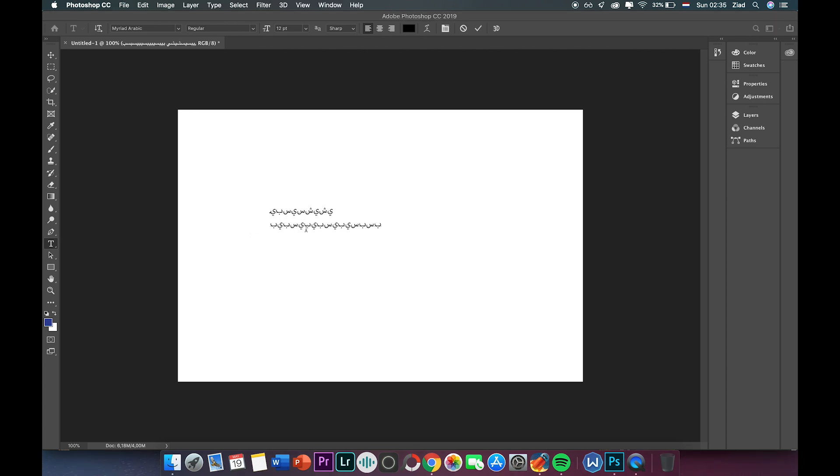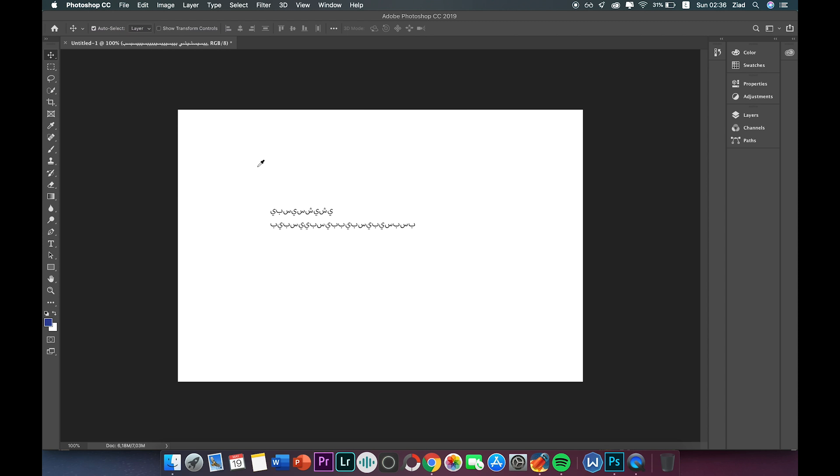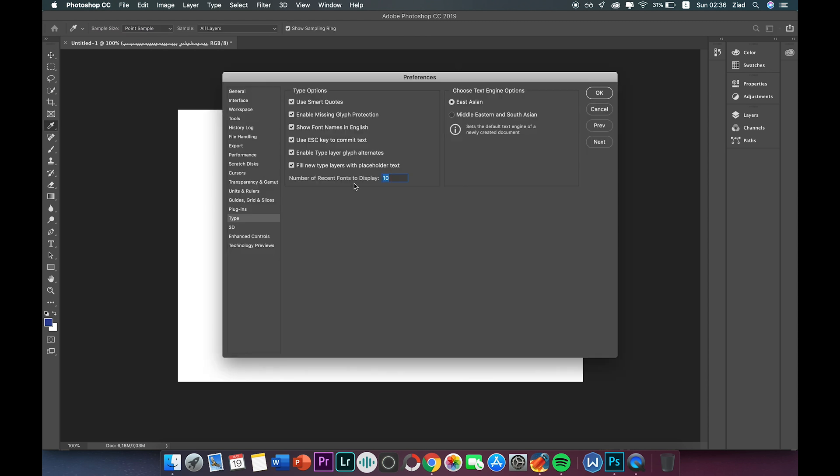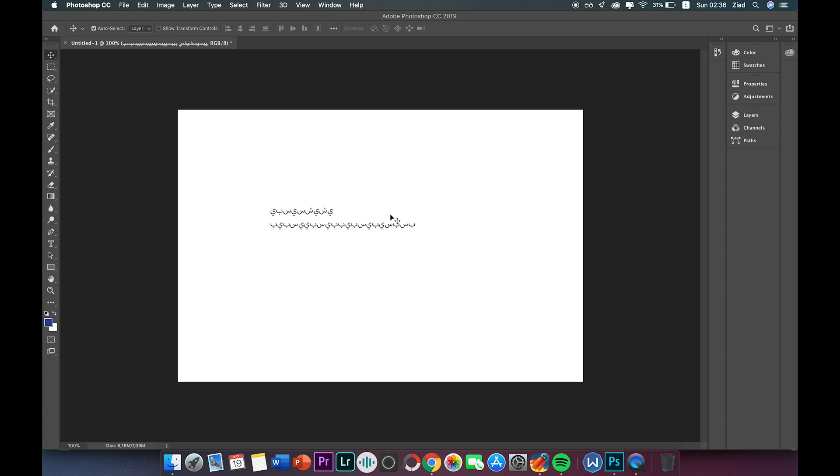As you see, I still can't write in Arabic language or any other language. So go to preferences, then type, and here in this menu click on Middle Eastern and South Asian engine. Now we need to wait a moment because it's loading.